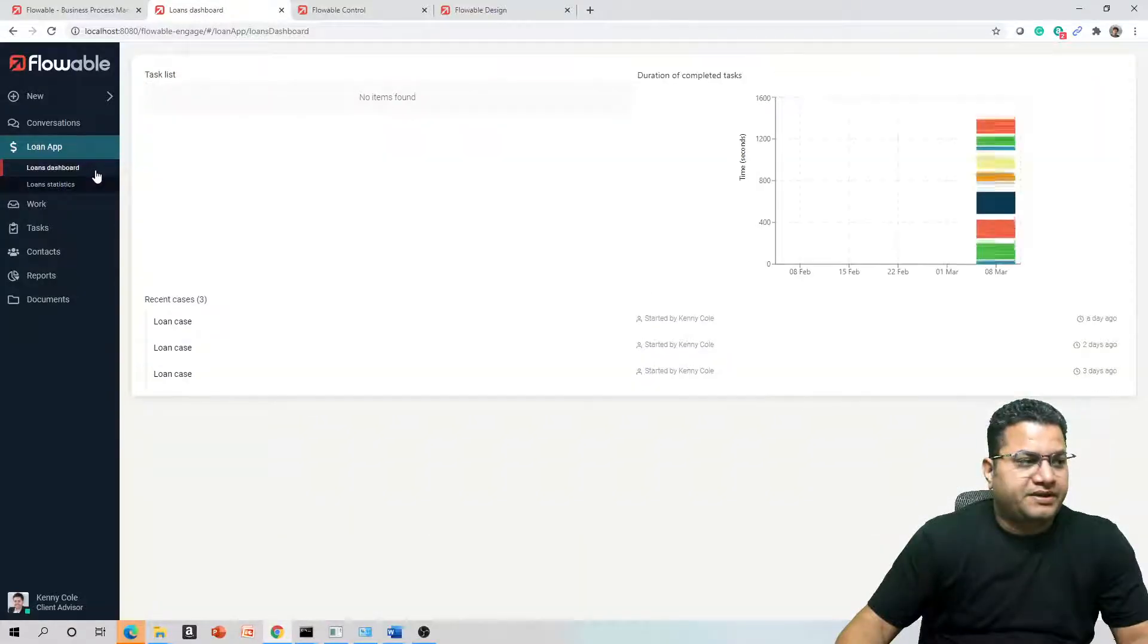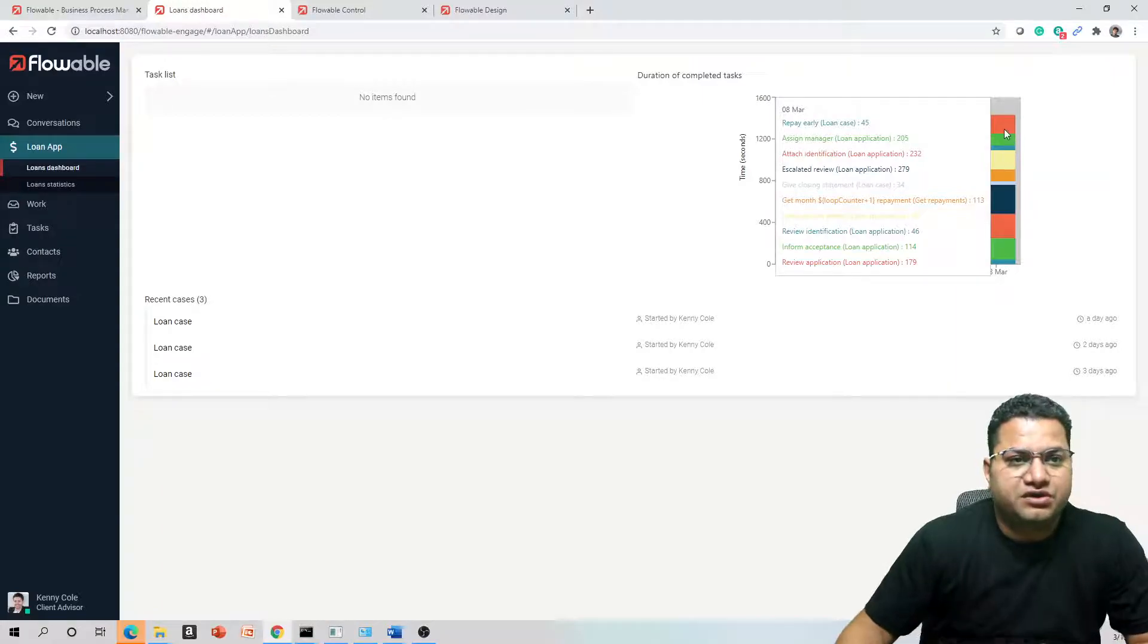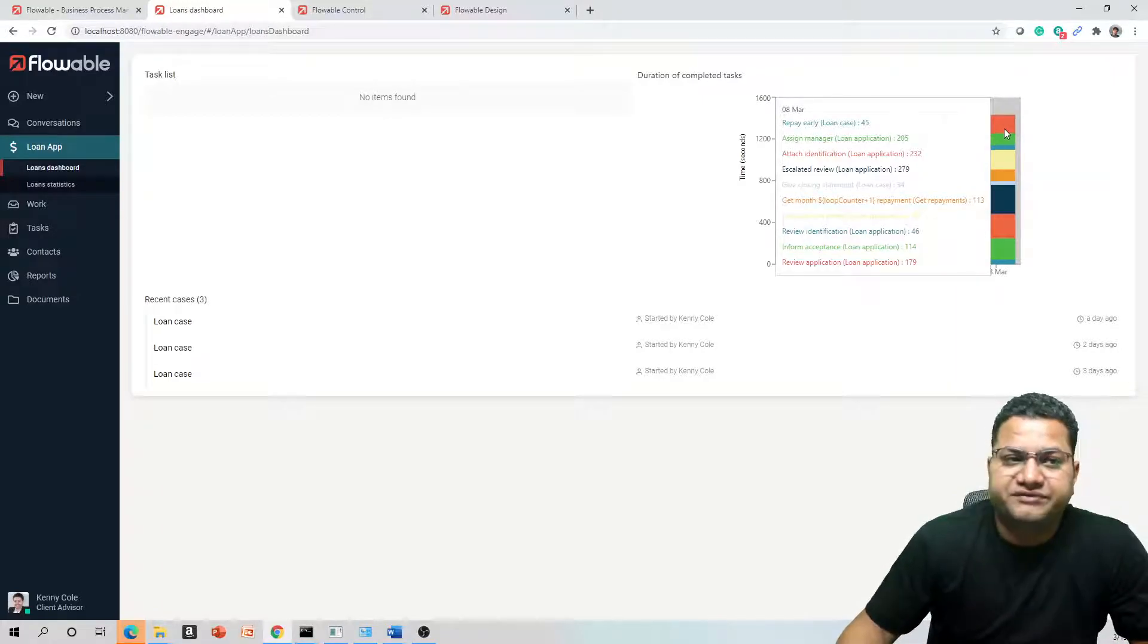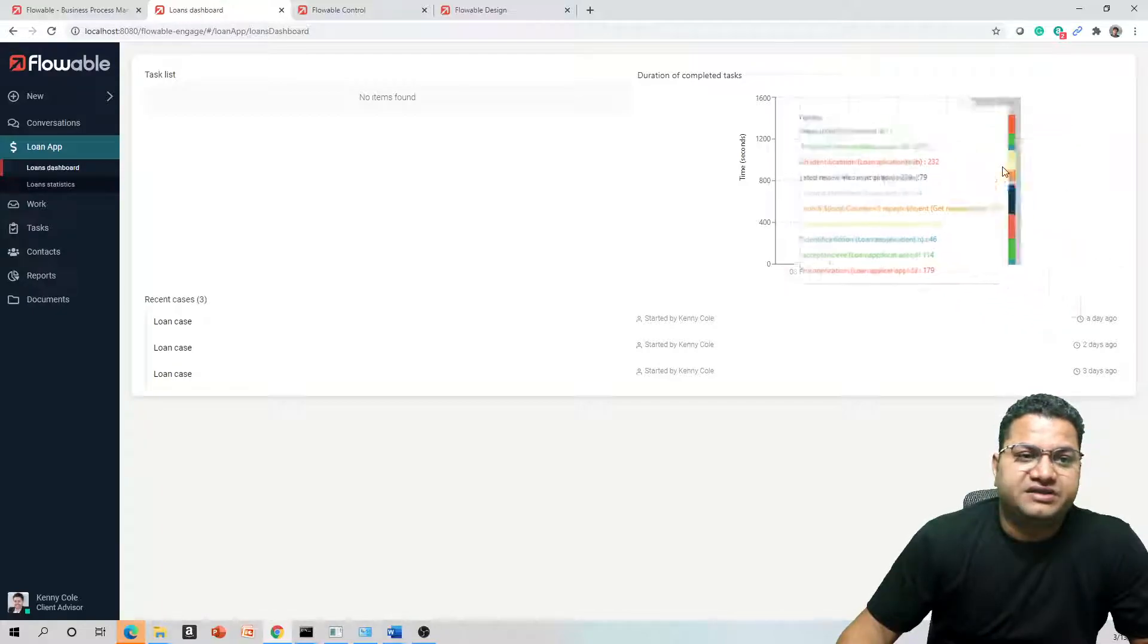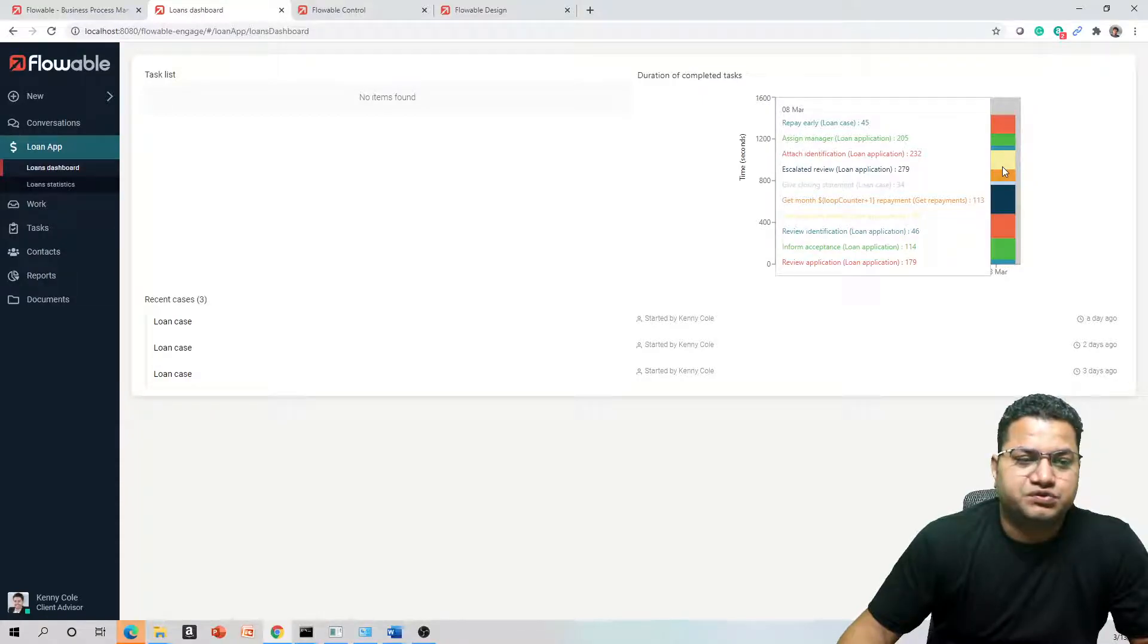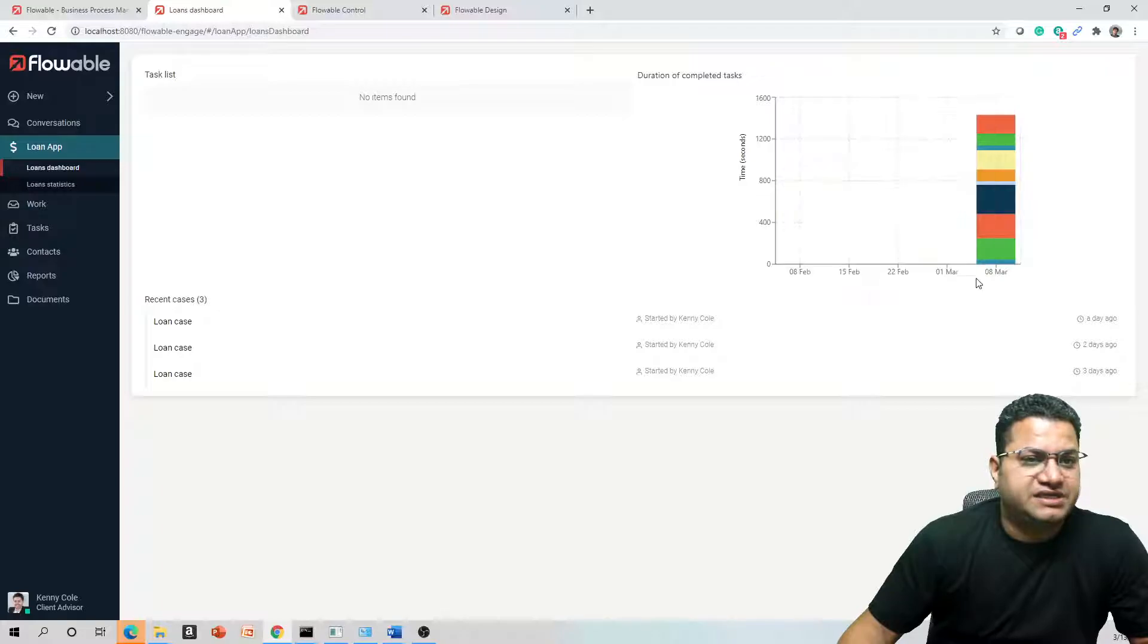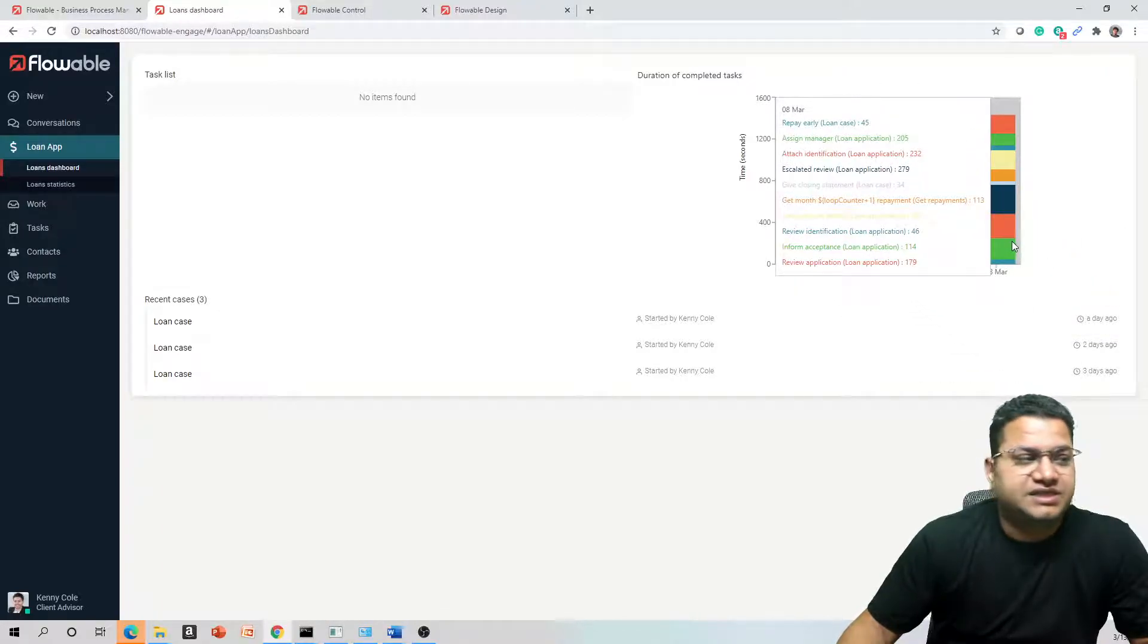Loan Dashboard provides a lot of information with all the workflow steps like Repayment, Assigned Manager, and the time taken for completing the task. As a management person or an executive, you can actually quickly see and understand the performance of your application or how the workflow is giving you the output.